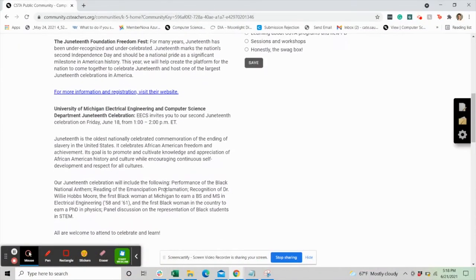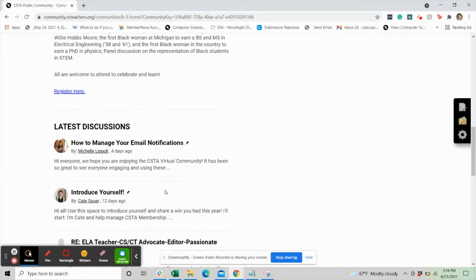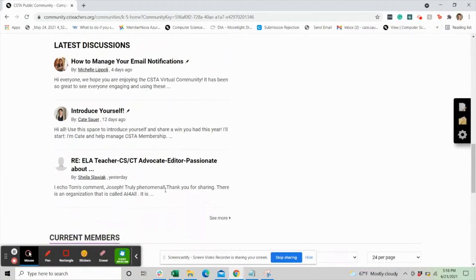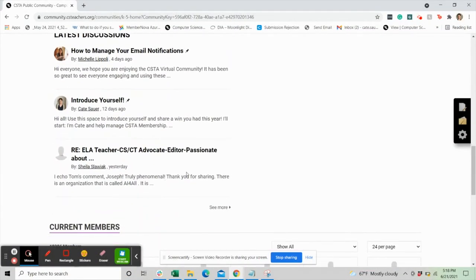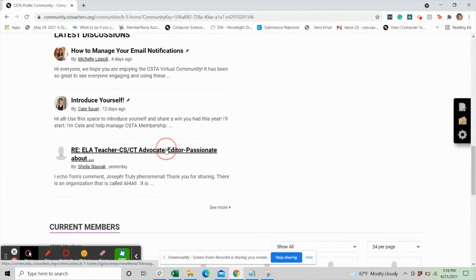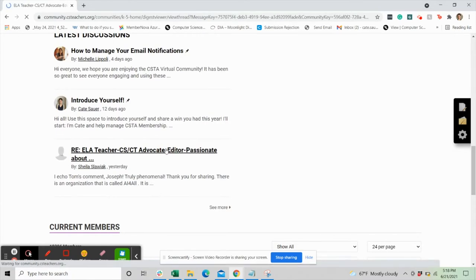Each community page has threaded discussions, a library of resources, and polls. You can participate by creating a new post, responding to a thread, or adding a resource to the library.